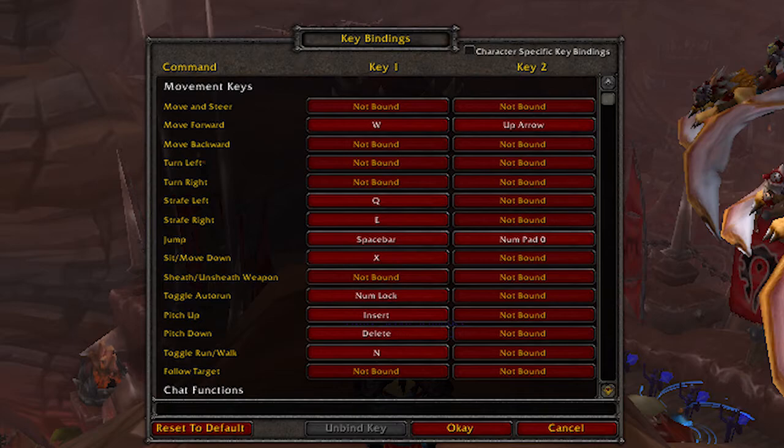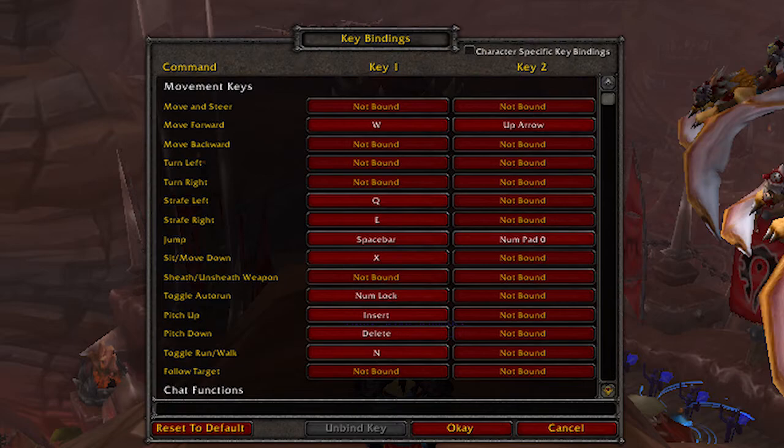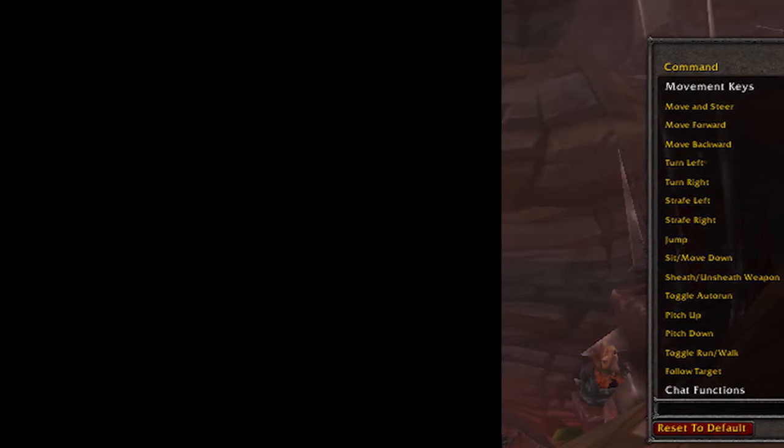I have strafe instead of turn bound because keyboard turning is another thing you should break the habit of. The easiest way to do this is to completely unbind backpedal and turning from your keybinds. Of course, you don't have to bind abilities in these places until you are used to not using them anymore.